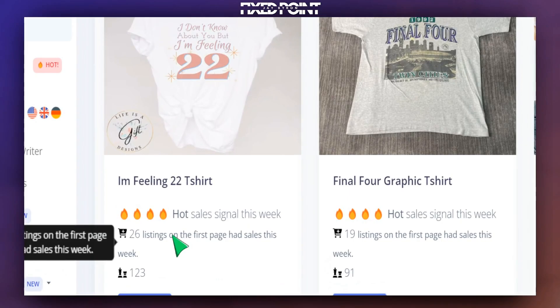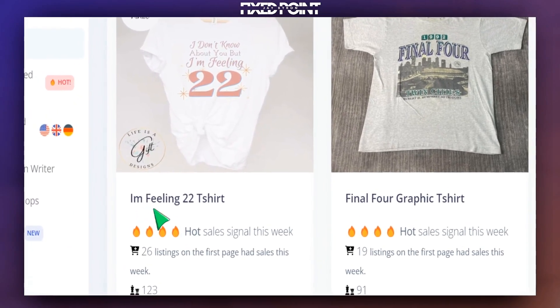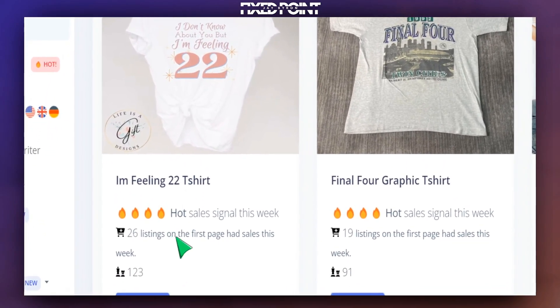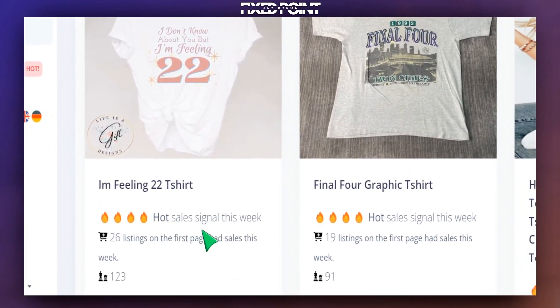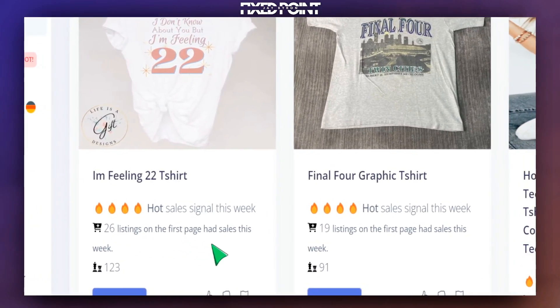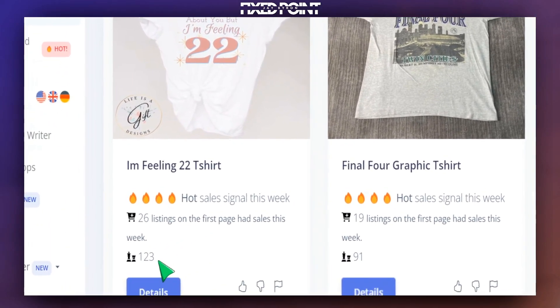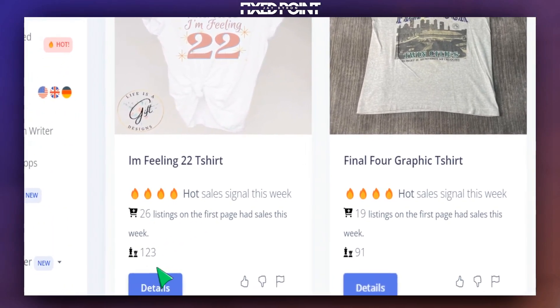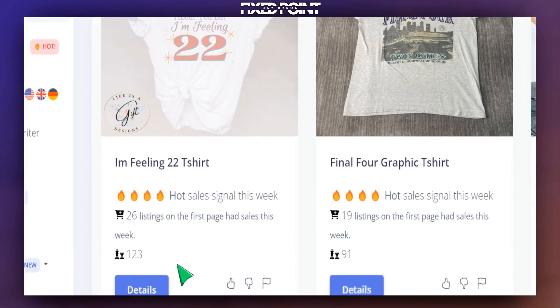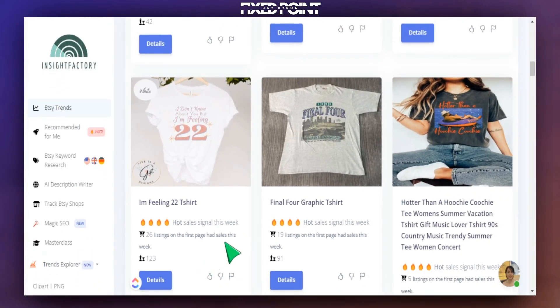So we can see the additional keywords in micro niches here. And Insight Factory still gives us that information in regards to the keywords that's being used for this micro niche here and gives us data in regards to how many listings on the first page received a sale in the last seven days and the level of competition here. So there's a lot here we can focus on and build out our listings just to make sure that we are creating high potential products.